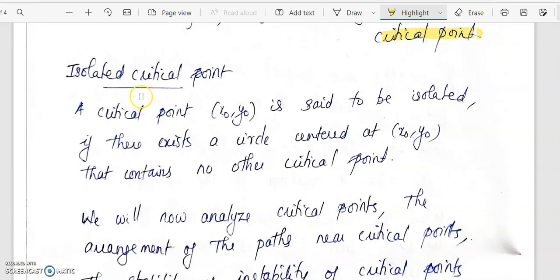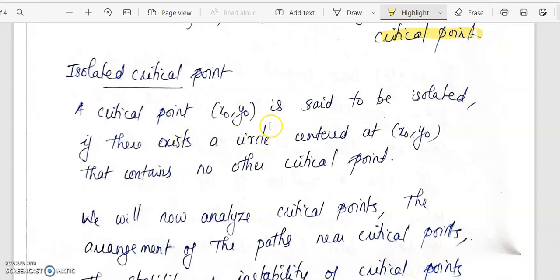A critical point is said to be isolated if there exists a neighborhood — in the plane, a circle centered at (x₀, y₀) — that contains no other critical point. So a critical point (x₀, y₀) is isolated if there exists a circle centered at (x₀, y₀) that contains no other critical point.